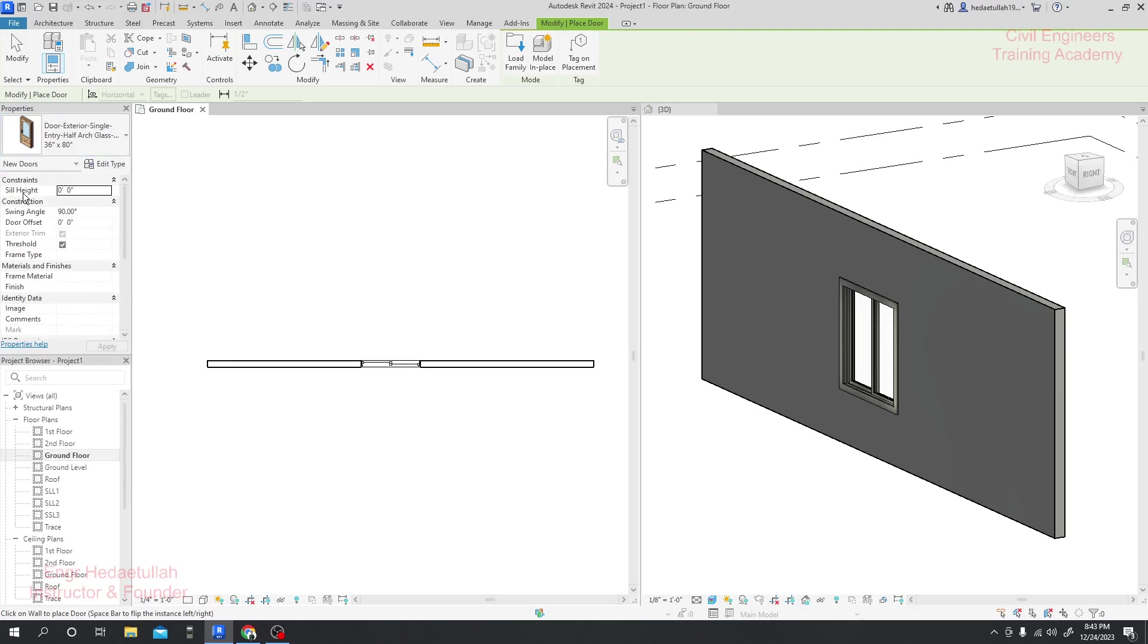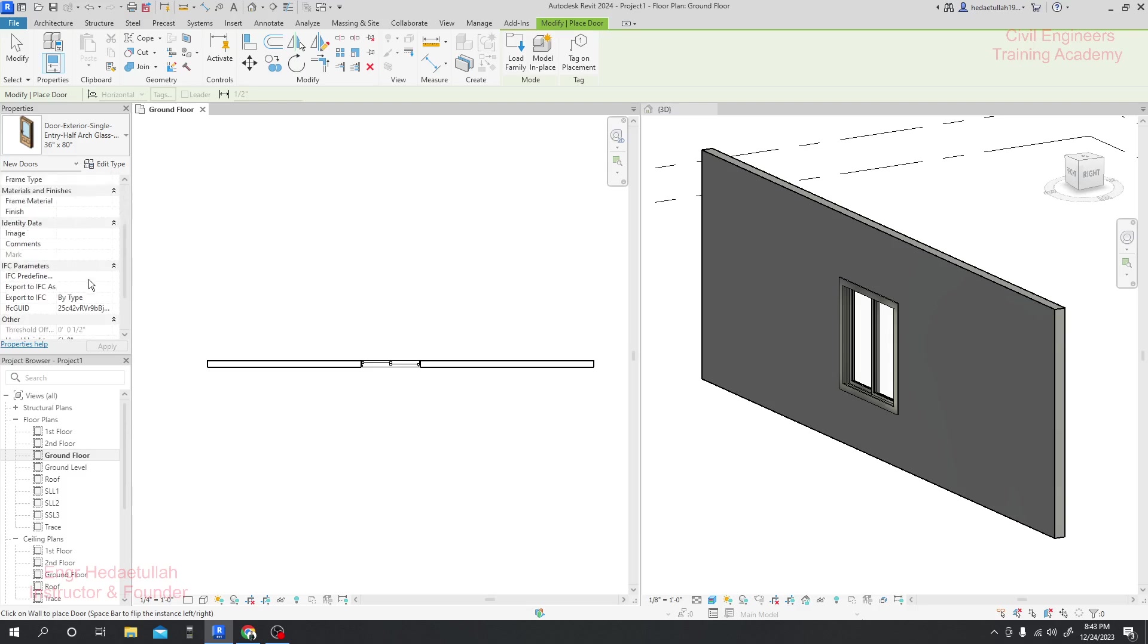When it's okay, first of all just come here to Sill Height. What will the sill height be? We know for doors there is no sill height, it will be zero. Then where we are going to create the door offset, it will be zero feet. And swing angle will be 90 degrees.